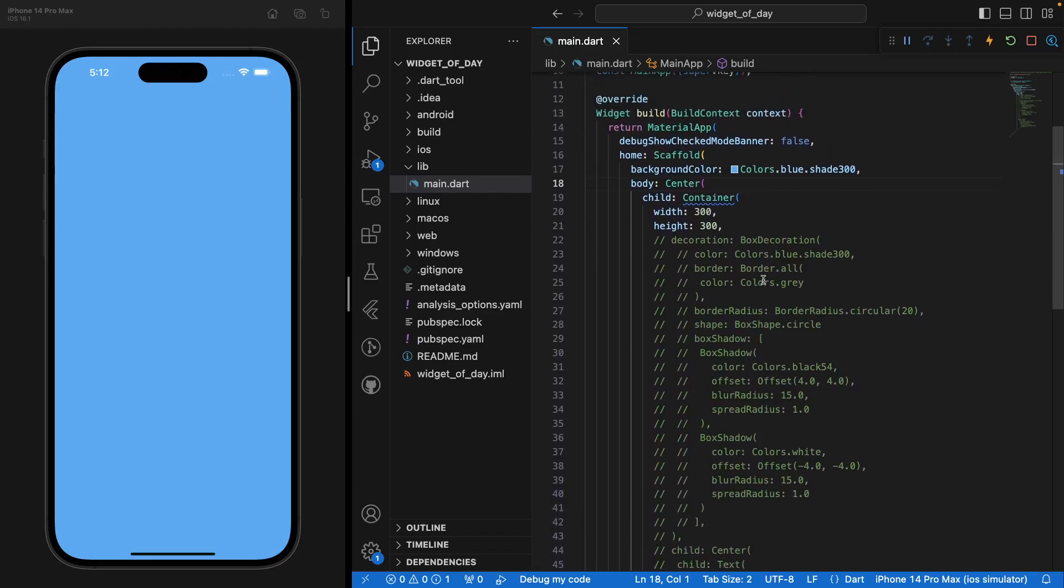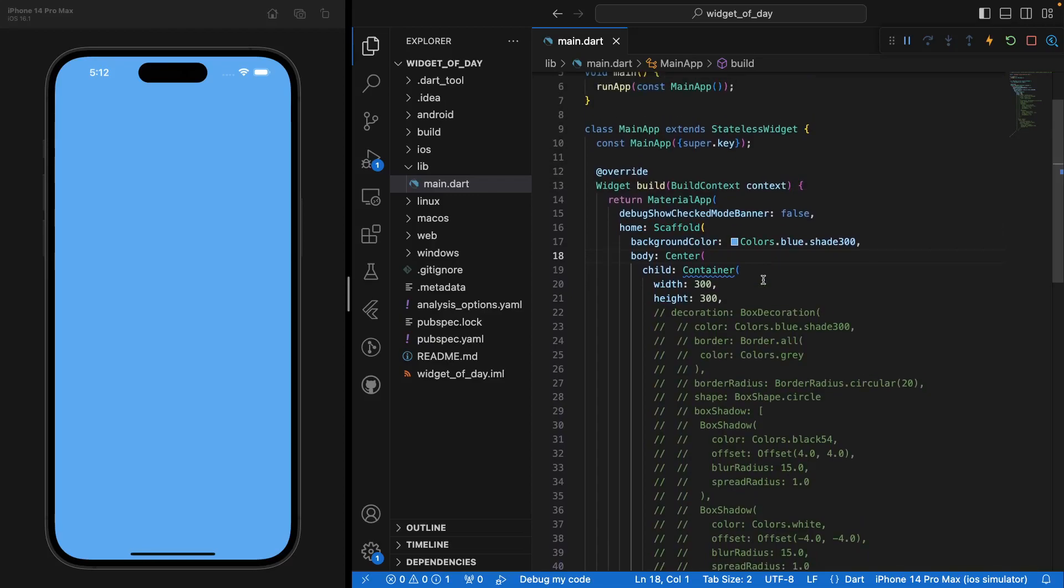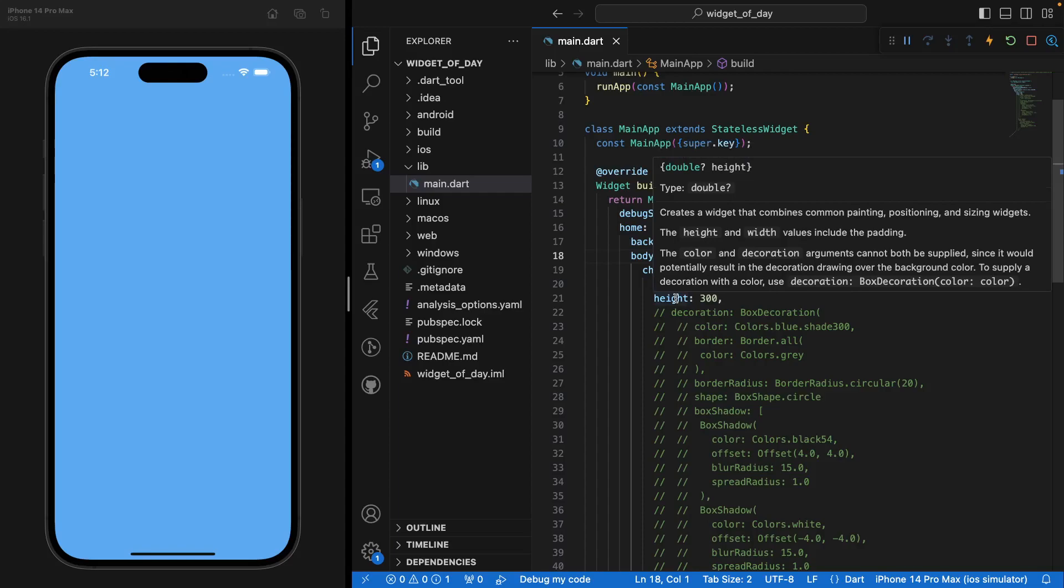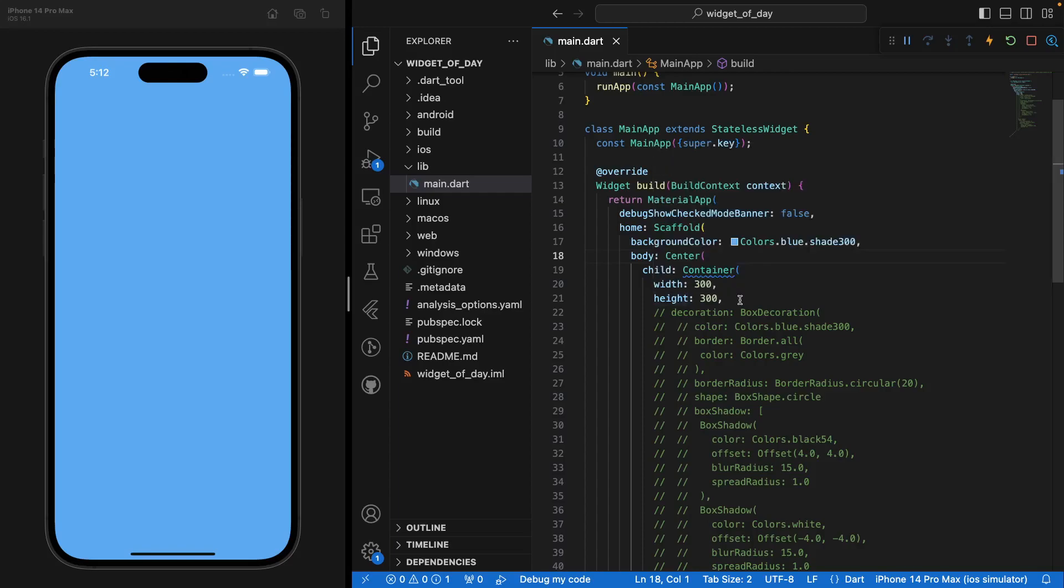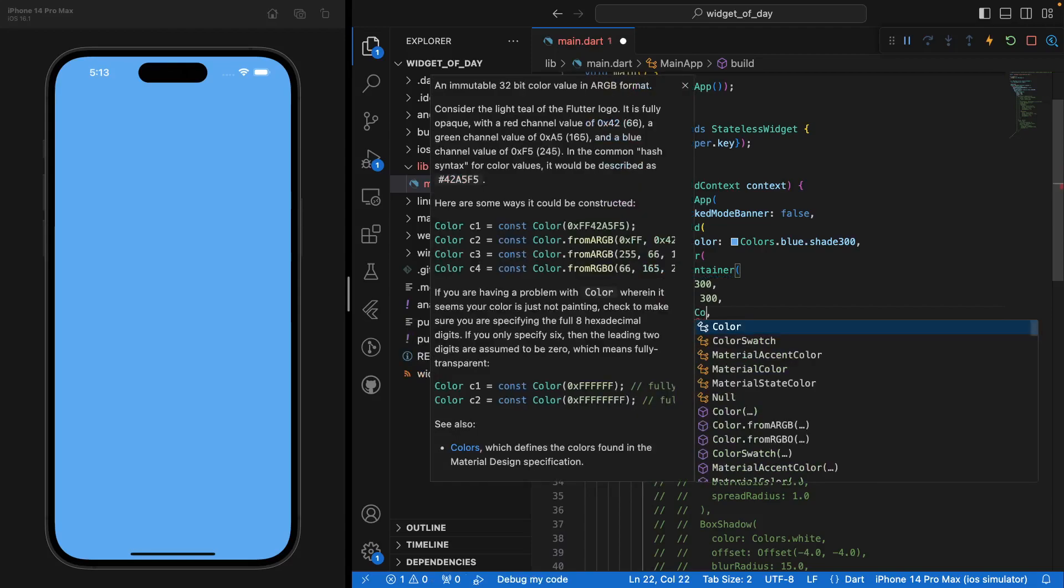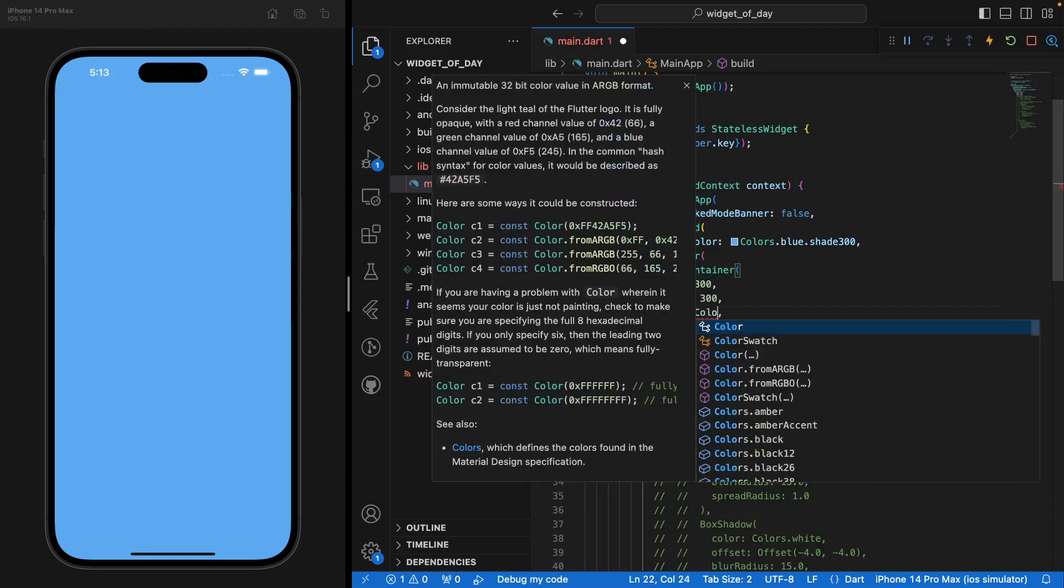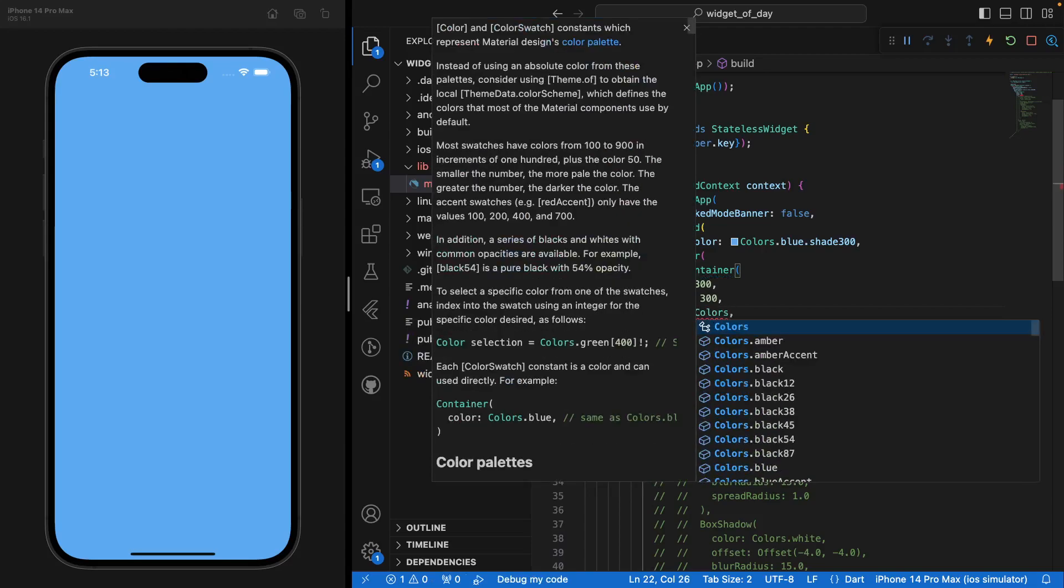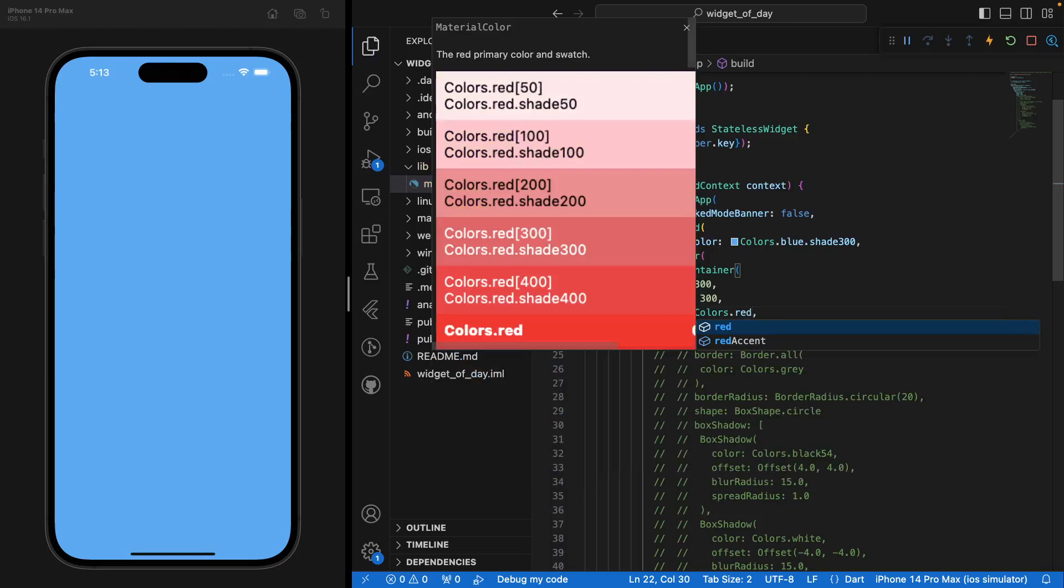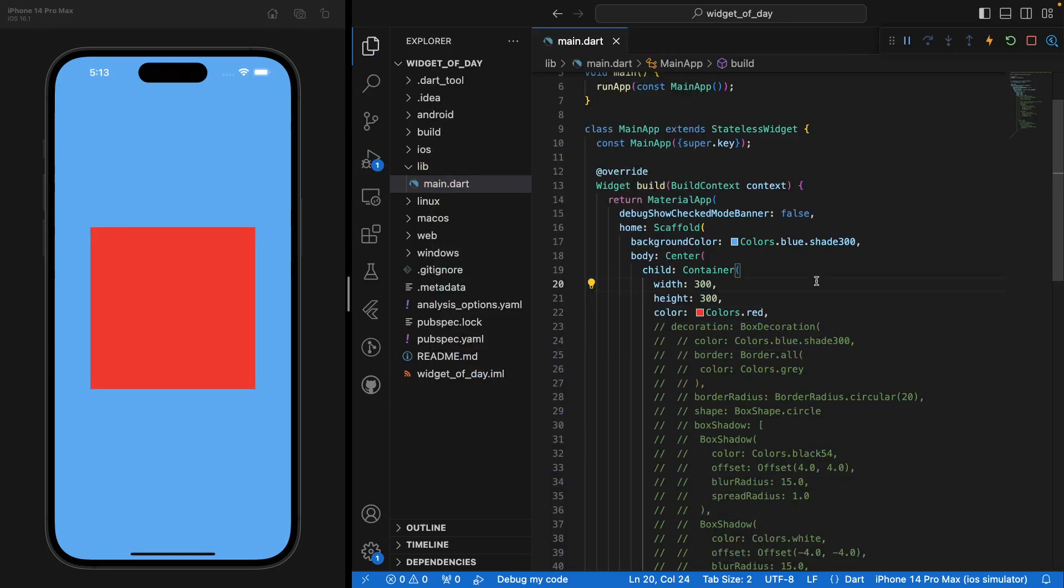And you see here I have a lot of commented code. We'll go through it. But you see here I have my Container and I've set a width and a height to it. But we don't see it on the screen. Well, that's because we didn't put any colors to it. And that's why we can't see it.